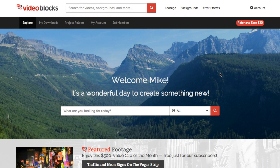Hey everyone, this is Mike from VideoBlocks.com. Today I wanted to talk about file types in different formats. For those new to the website or if you're just getting started making videos, some of the different options can be a little bit overwhelming. So let's go over common file types that you'll find on our site so you know what's right for you.